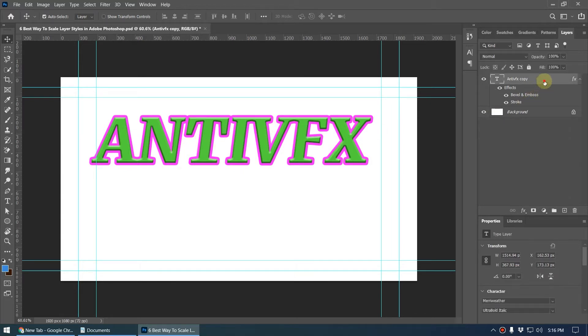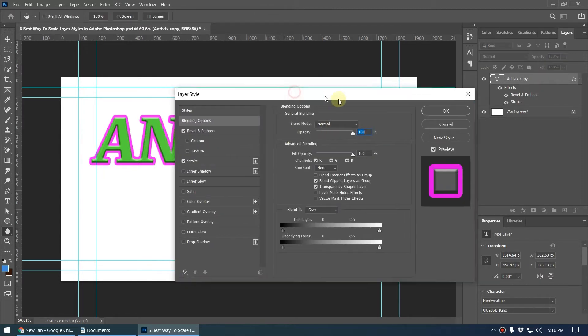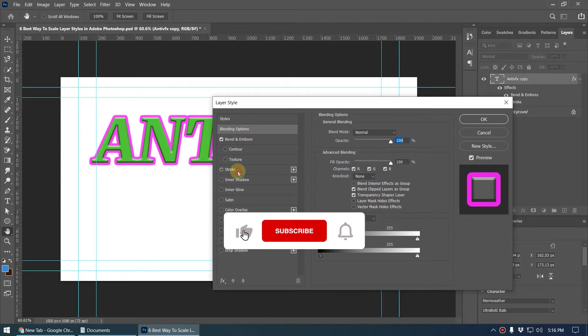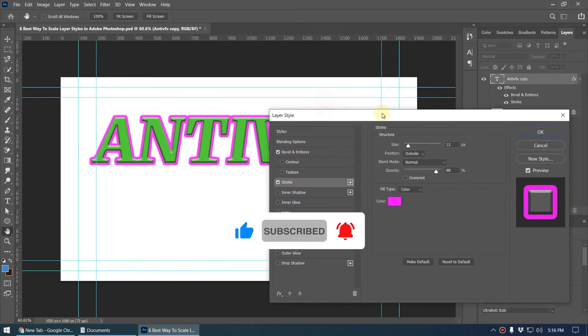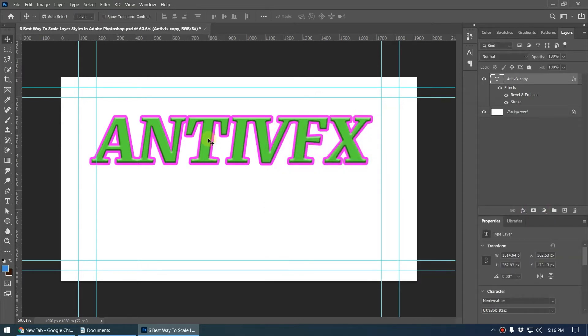If I double click on this it will open this layer style dialog box. You can see I have added a stroke size of 12 for this element. I click OK.